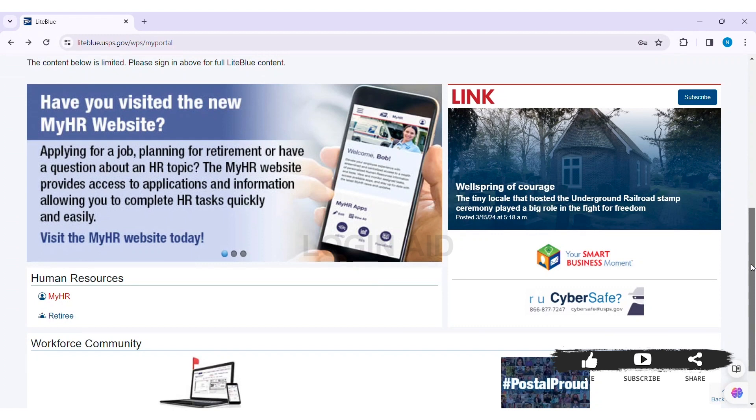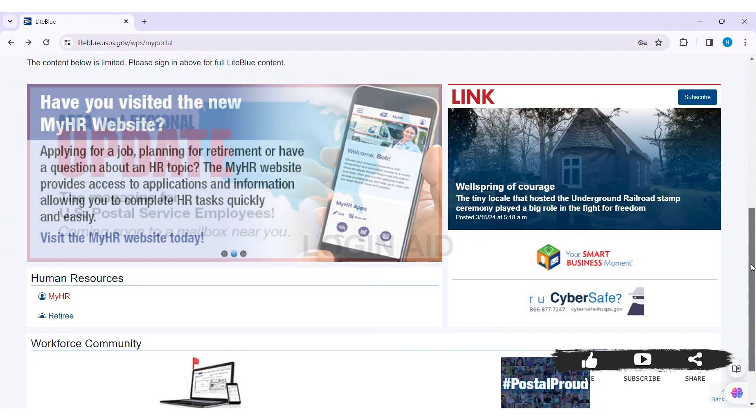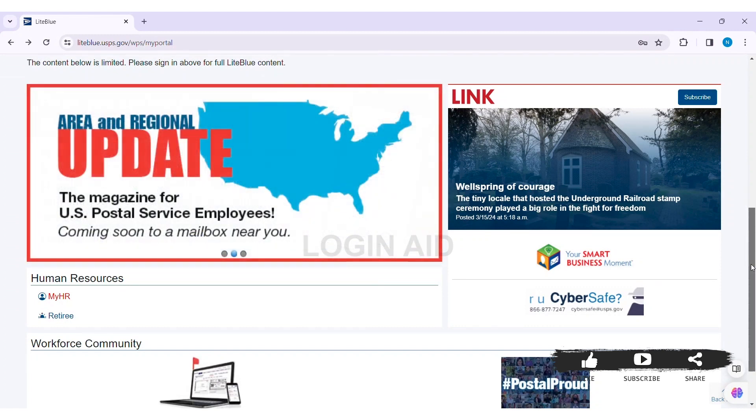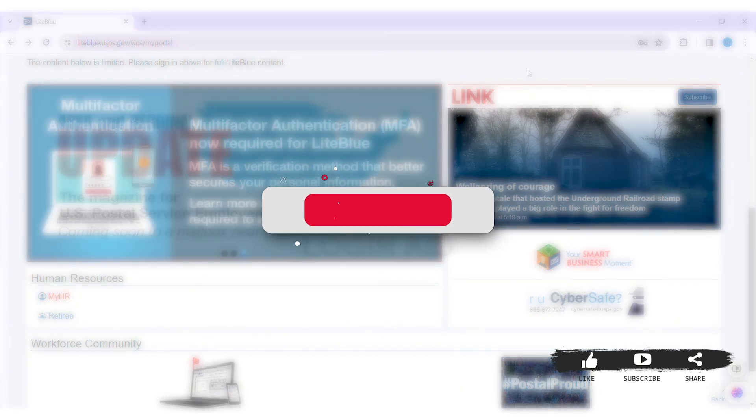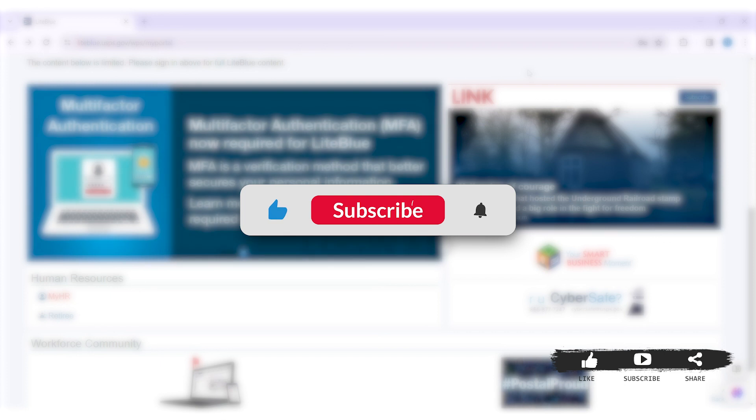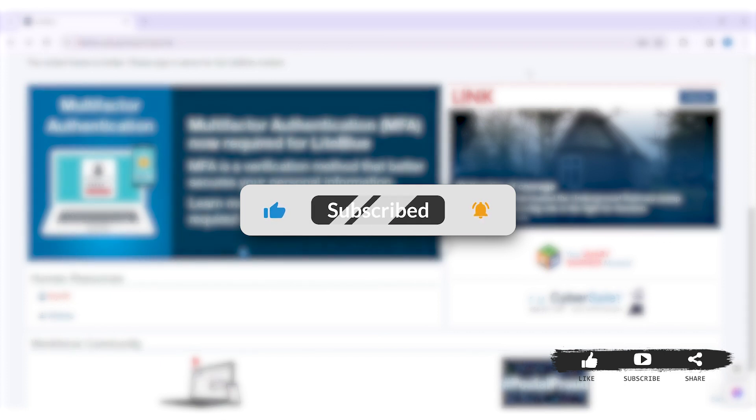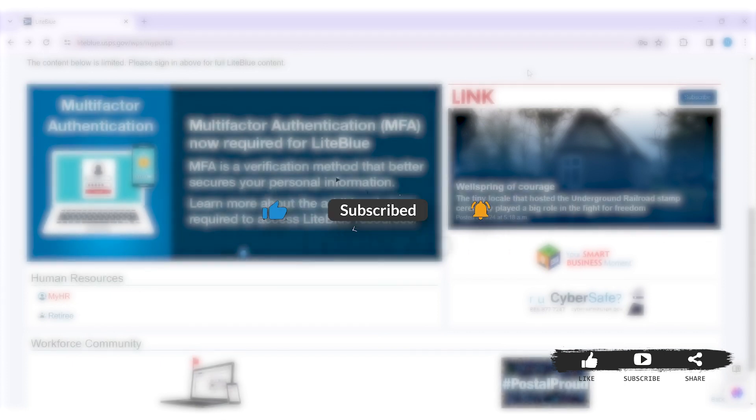This is how we can log in to LiteBlue USPS employee portal on PC. This is it for the tutorial everyone. Hope this tutorial was helpful to you all. If you liked today's tutorial, make sure you like, share, and subscribe to our YouTube channel for more tutorials like this. Thank you for watching.